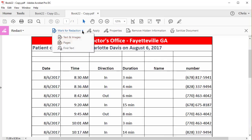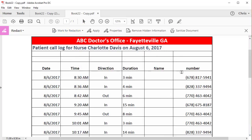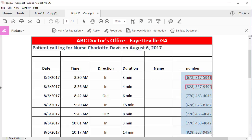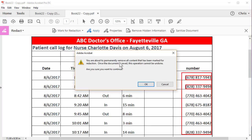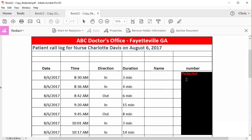Now on Mark for Redaction, Text and Images, hit OK. Highlight the phone numbers — you need to do one at a time, which is kind of tedious, or you can just simply highlight the entire area, whichever one you want to do. Click on Apply, hit OK. And this box here, you can click Yes or No. I'm going to hit No, and it'll say 'Redacted' in that area right there.